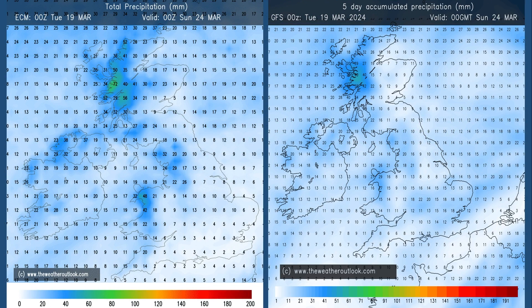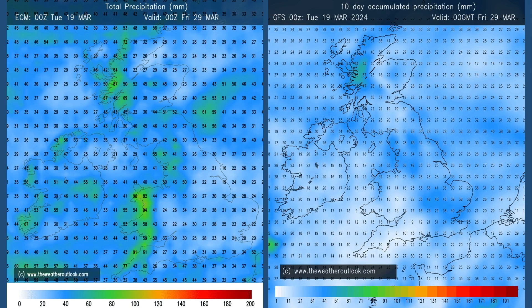These are the forecast rainfall totals in millimetres from the ECM and GFS models for the first five days. All parts of the UK are seeing some rain, generally wettest in the west and northwest. Moving forwards to the 0 to 10 day period, the distribution becomes more uncertain.